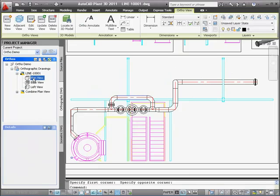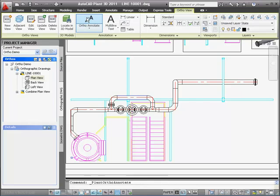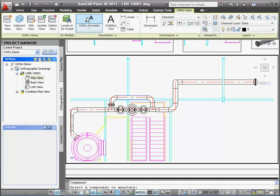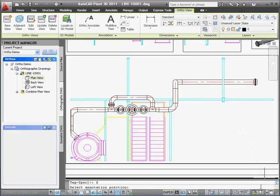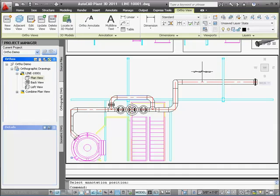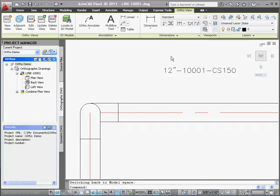I'll double-click in the plan view of the Project Manager before placing the first annotation. This zooms to that view. Now I'll click on the ortho annotate in the ribbon and, as prompted, I select the pipe. In the command line, I'll type F for the full line number callout and press enter. When prompted to place the annotation, I click above the pipe. Here's the annotation. I'll zoom in so you can see the size, the line number tag, and the spec.